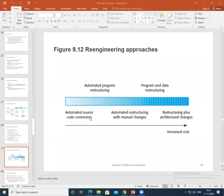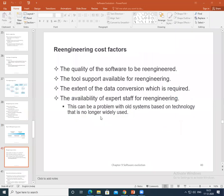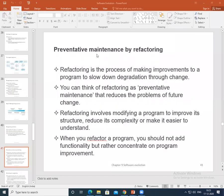That covers re-engineering approaches. I also want to stress refactoring — what is preventive maintenance by refactoring. We can cover legacy system management either now or in the coming sessions. We have only one module left after this, which is module 5: software pricing and project development.